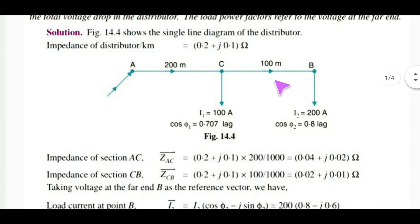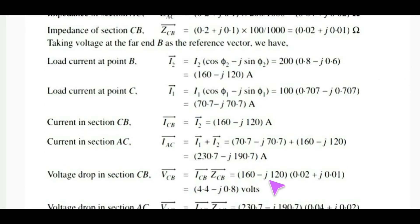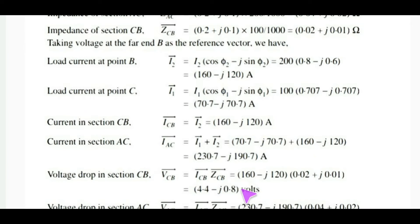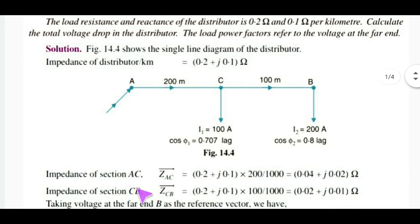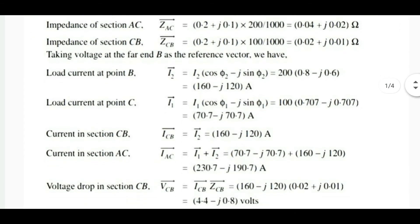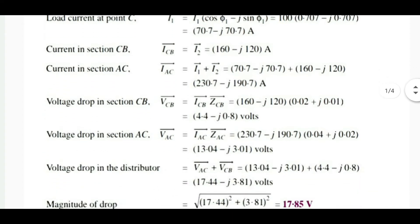The voltage drop in a section is current times impedance. The voltage drop in section CB is ICB × ZCB. We have vector quantities, so we do the multiplication by converting to polar form and then back to rectangular form. The voltage drop in section AC is the current (I1 + I2) times the impedance ZAC, giving the total voltage drop in the distributor.